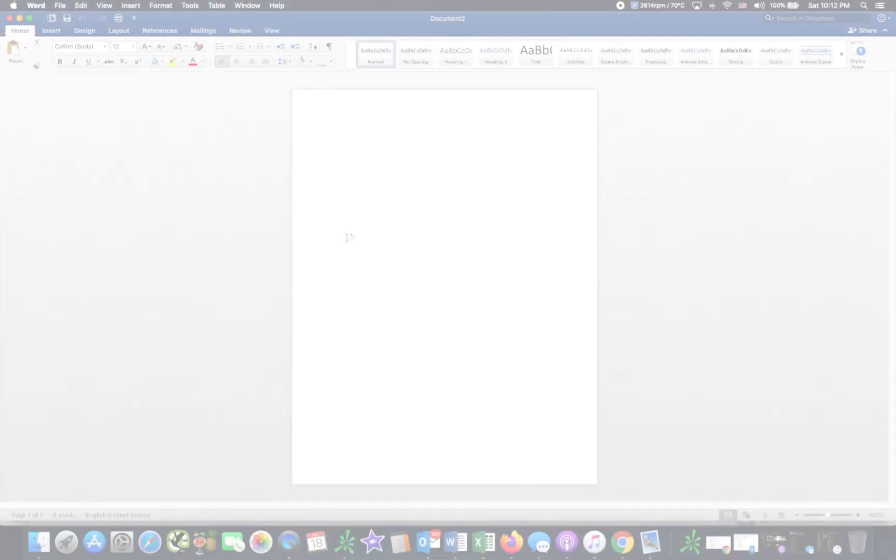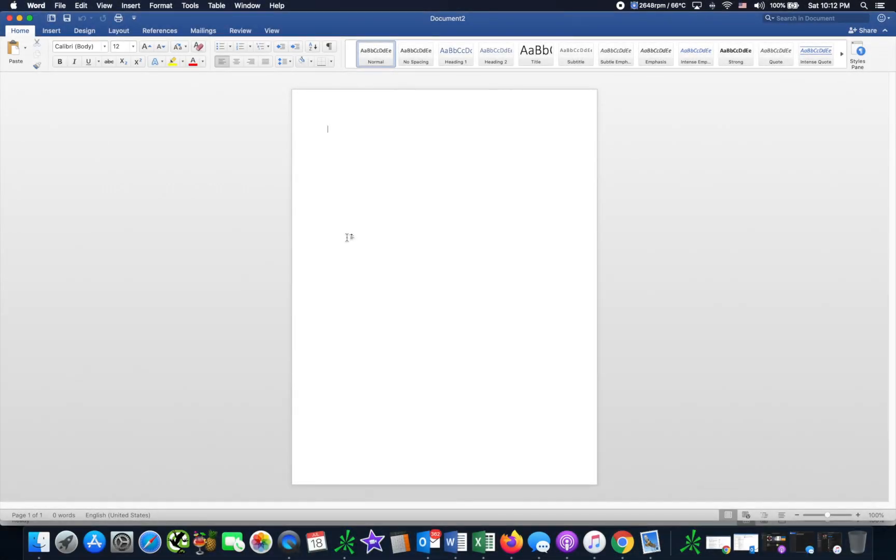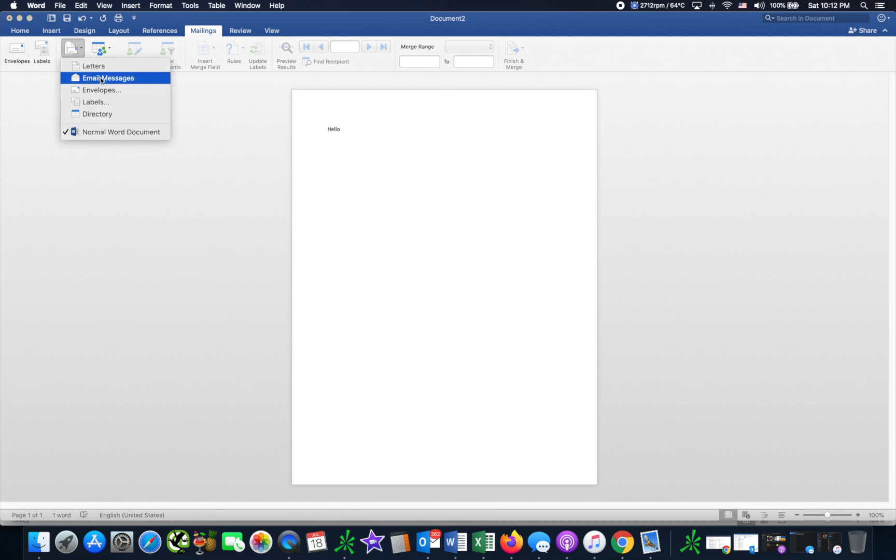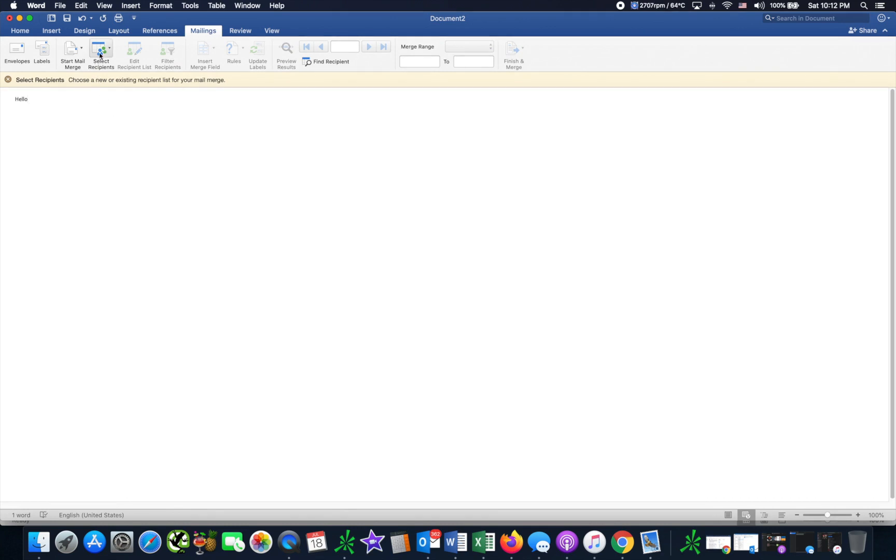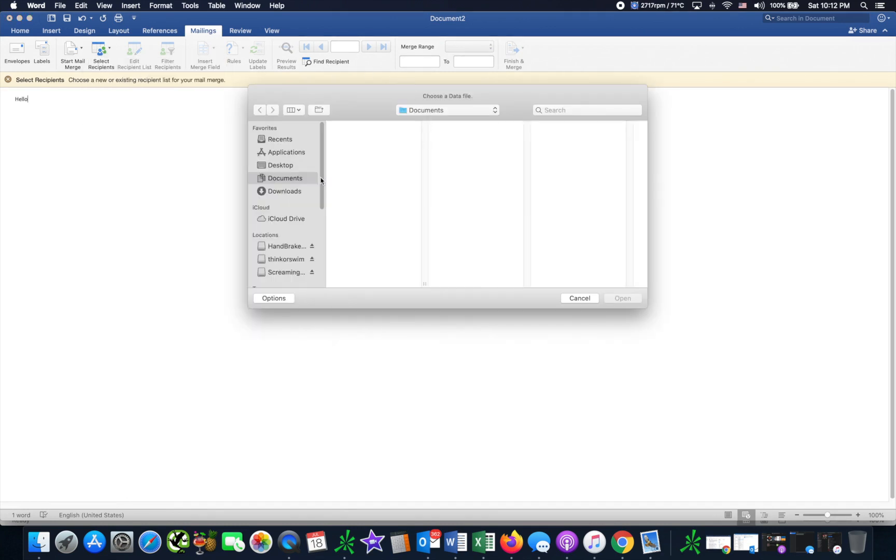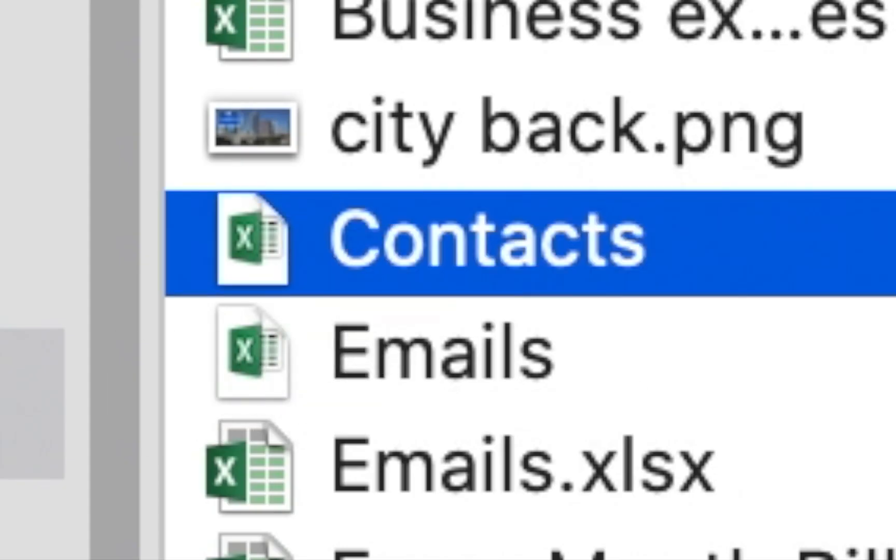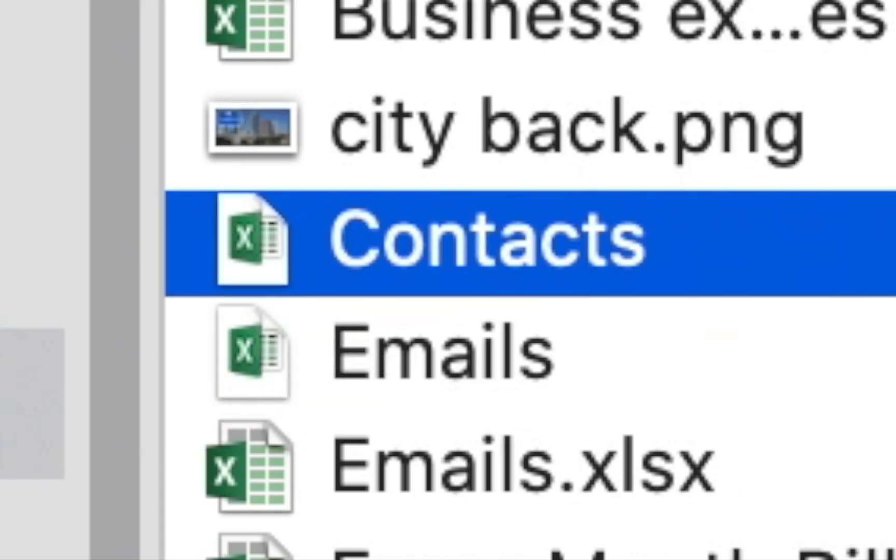So here we are in Word. You can make this basically a test email but we're going to go to Mailings and then you want to do Start Mail Merge. You do email messages and then you want to do recipients existing list, contacts.